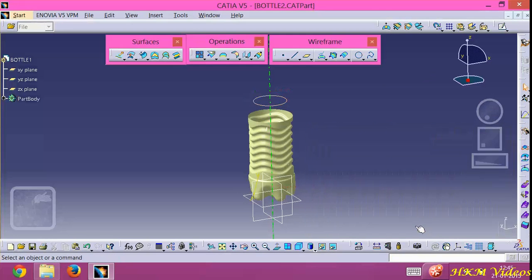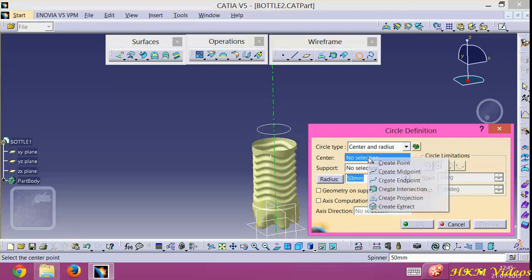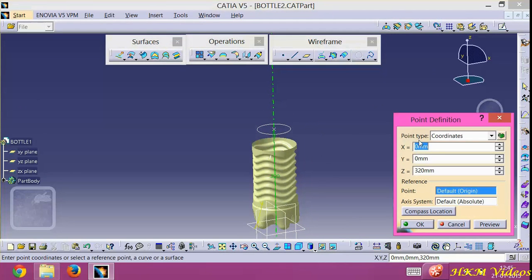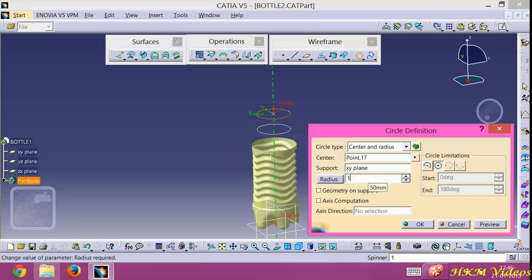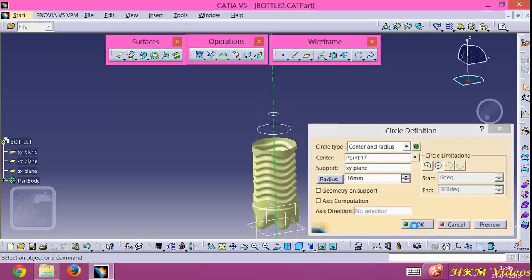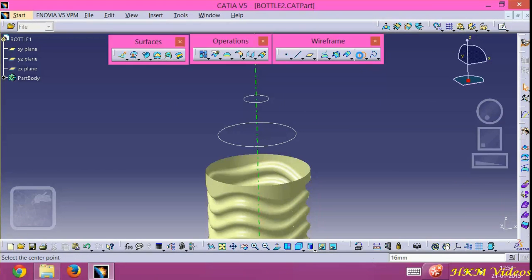Click OK. Then create another circle — center, create point at 0,0, and here is 370. Now support is XY plane and radius of this is 16mm. Now here are 3 circles. Now create an arc.